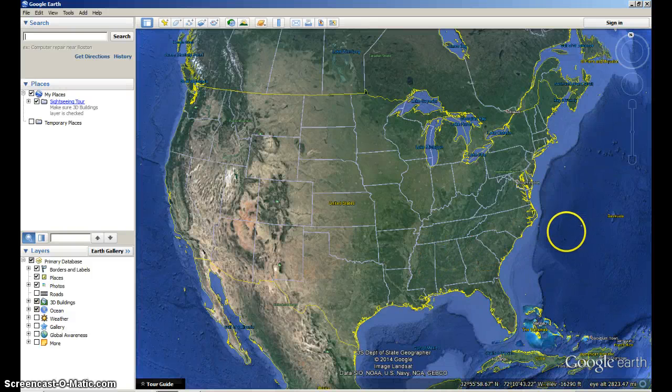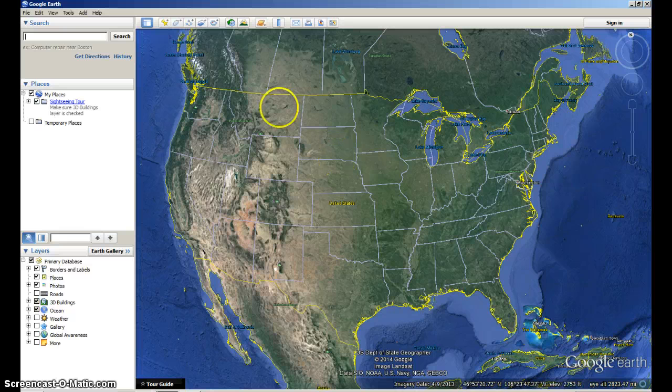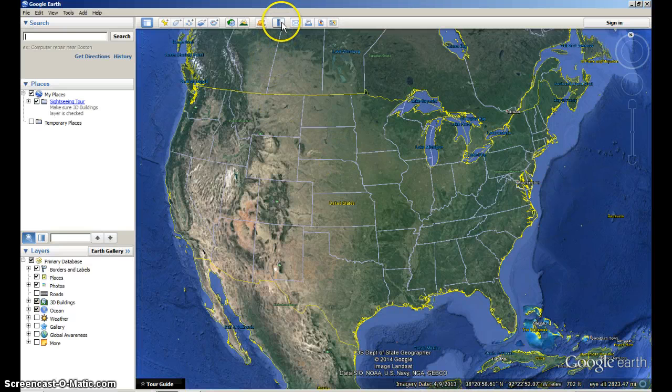Hey everybody, I'm in Google Earth right now. One great feature that Google Earth has is called the Ruler. It's right up here, this is the icon.